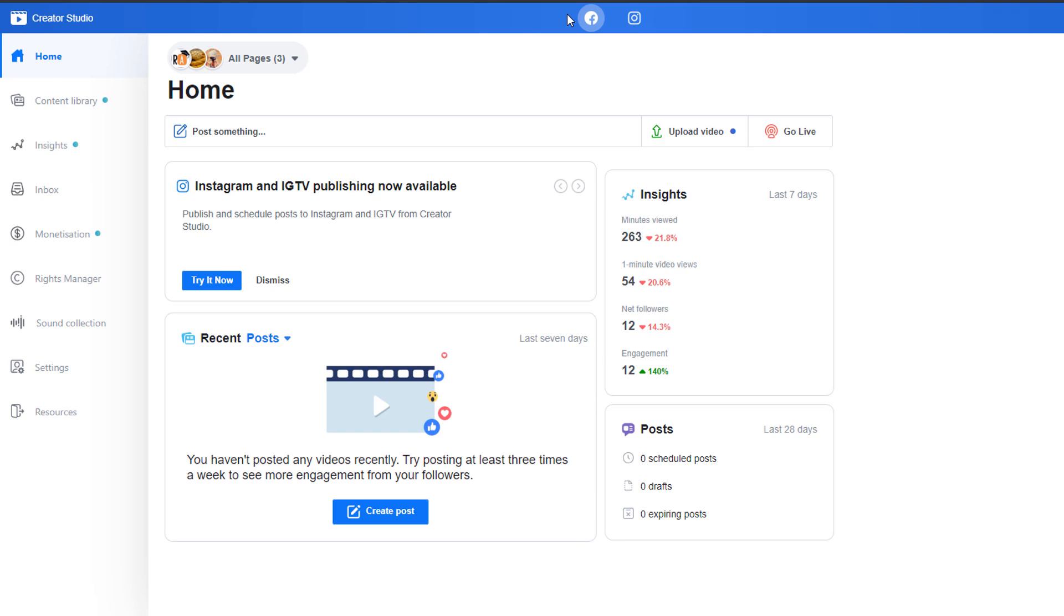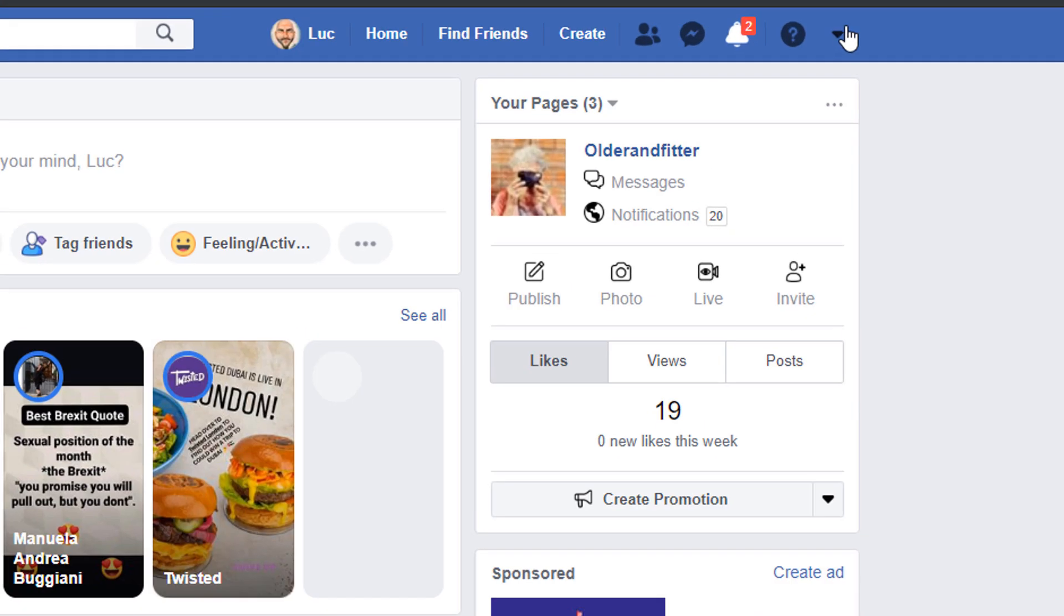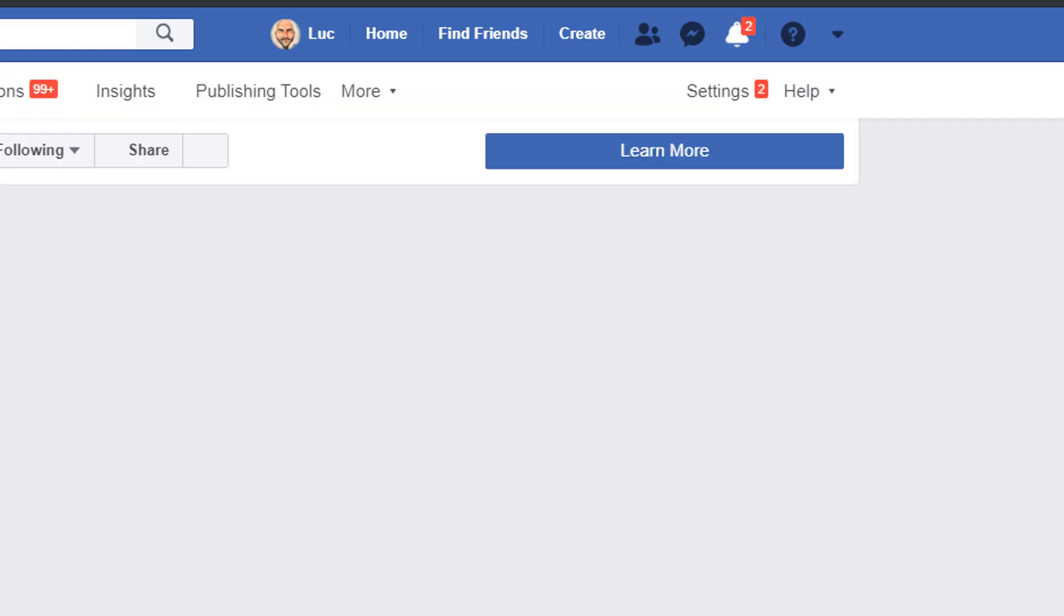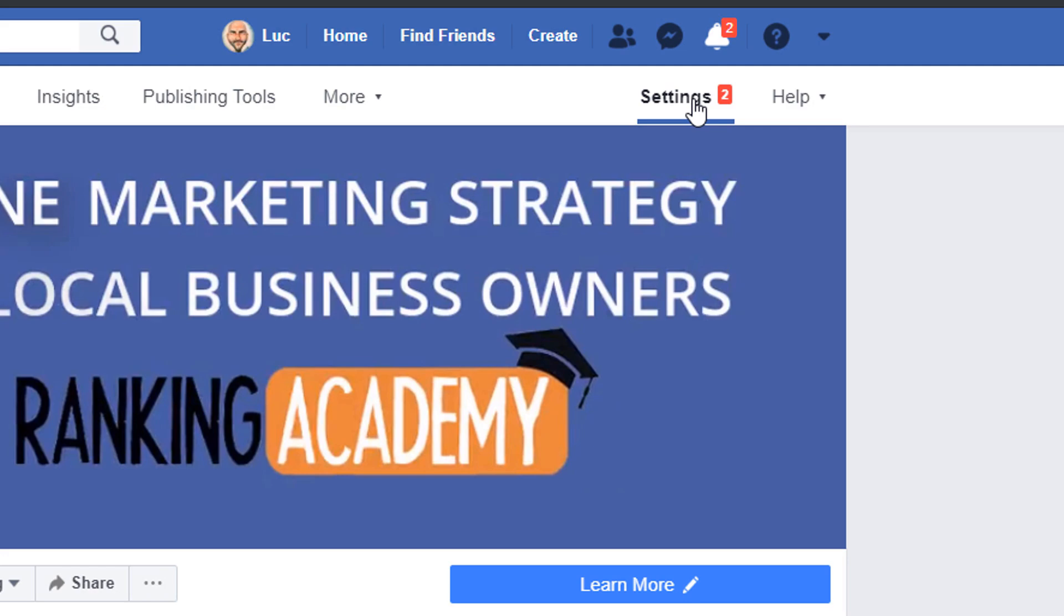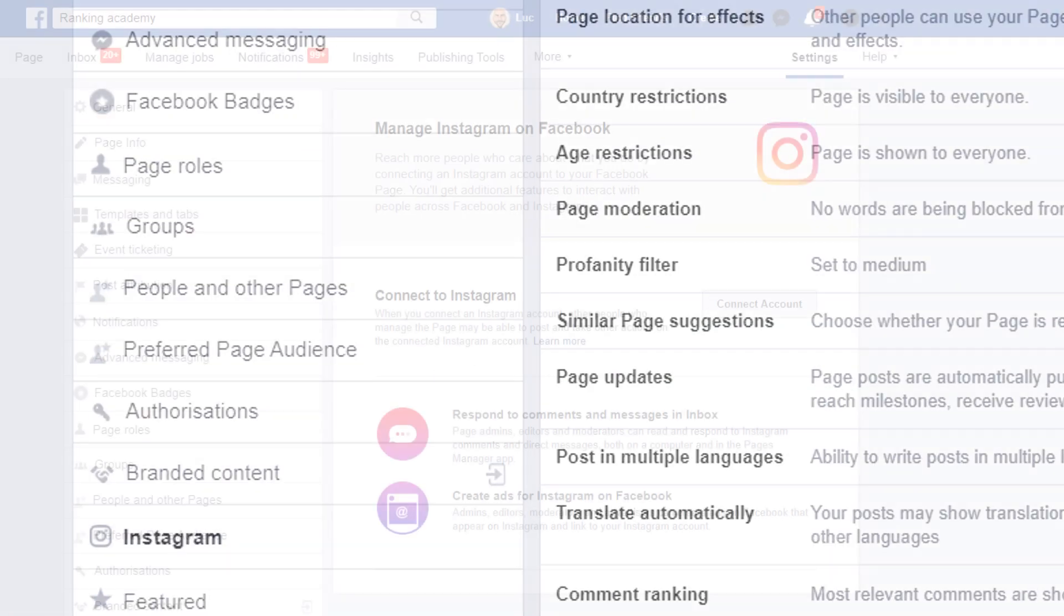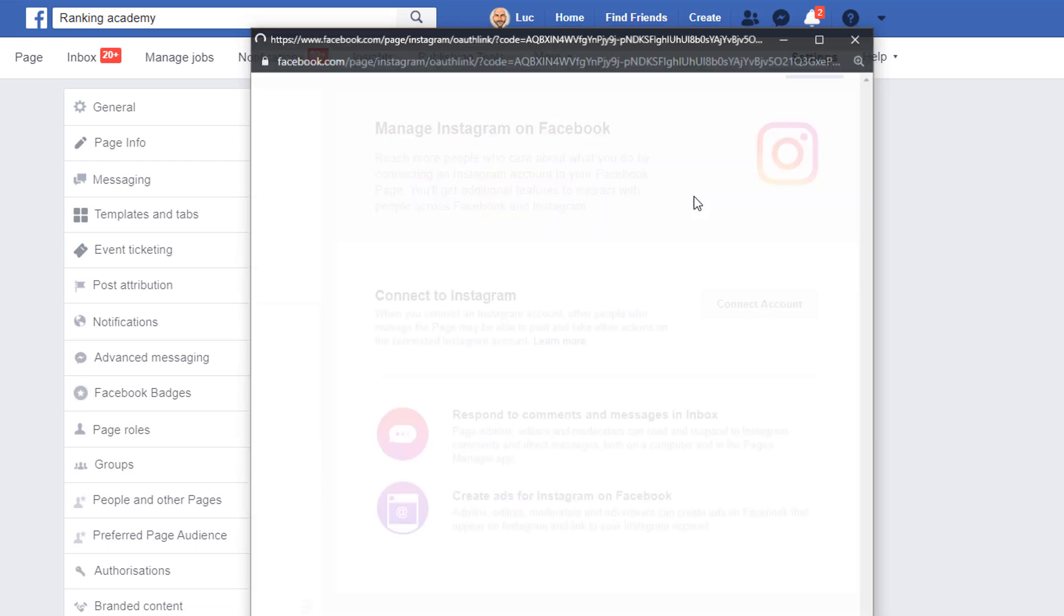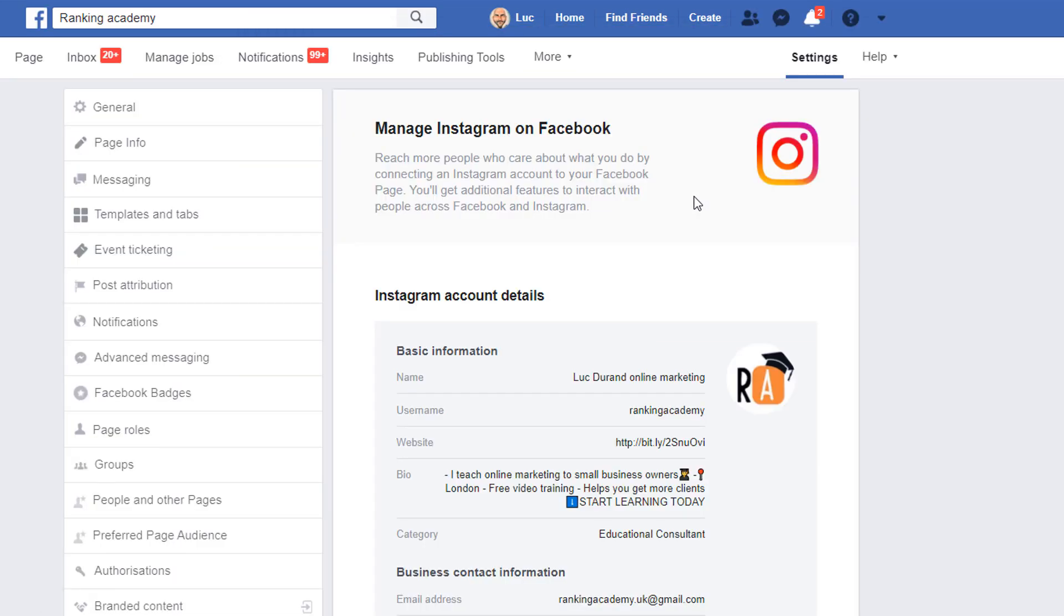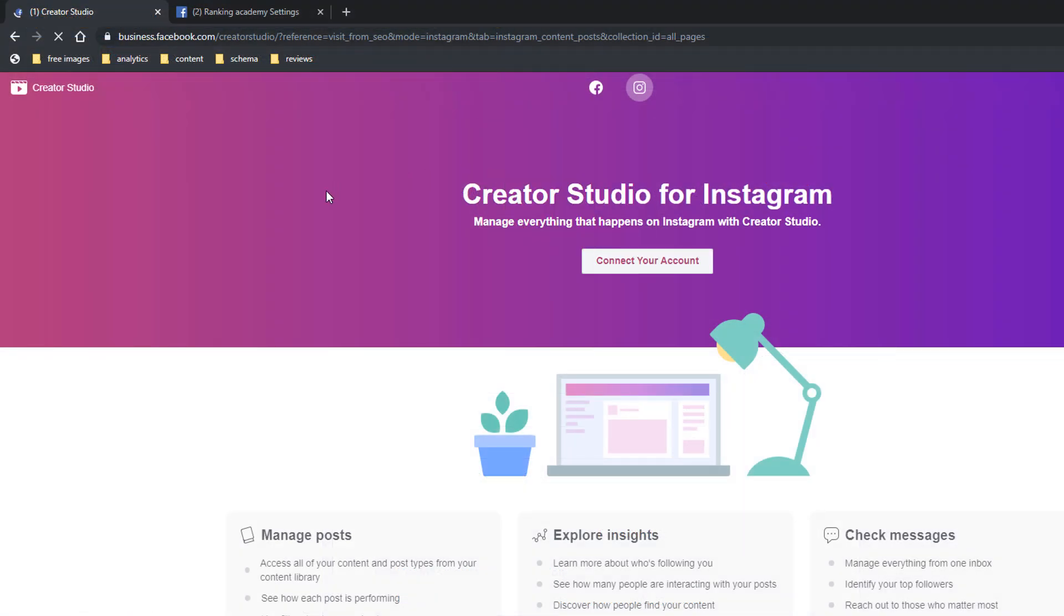If your Facebook page is not connected to your Instagram business account, you will see this screen being displayed. Just go to your Facebook account, select your Facebook business page from the top right hand side menu, go to settings, and then from the left hand side menu, select the Instagram option and then connect your Instagram business account to your Facebook business page. This will enable you to access all of your Instagram feed in Creator Studio.